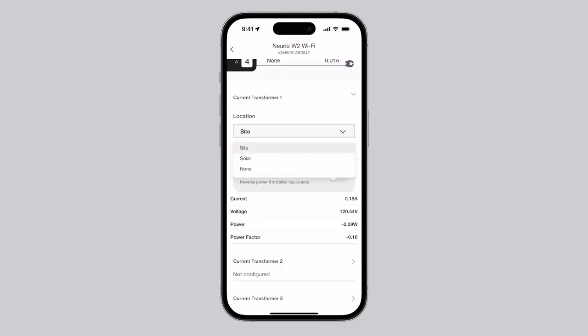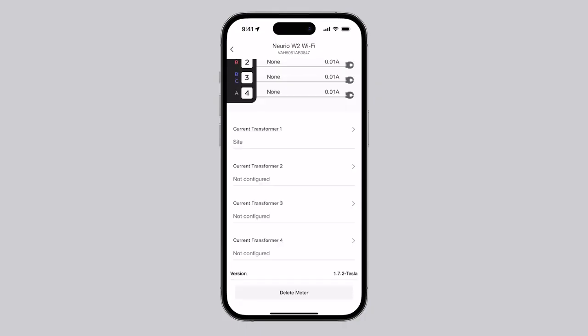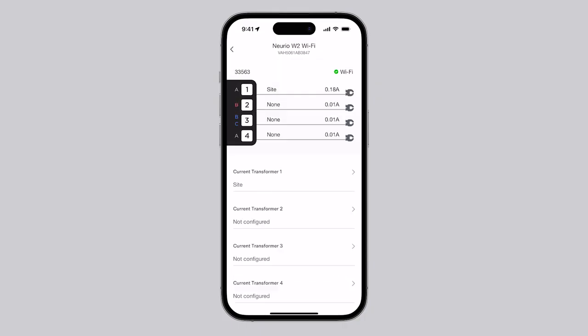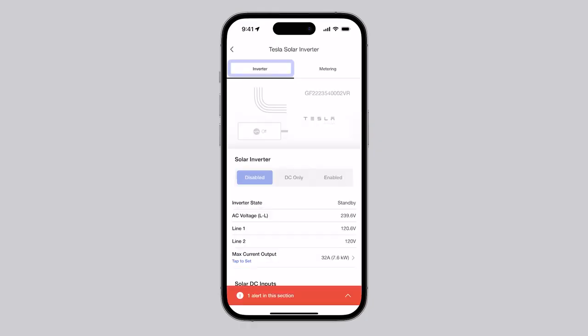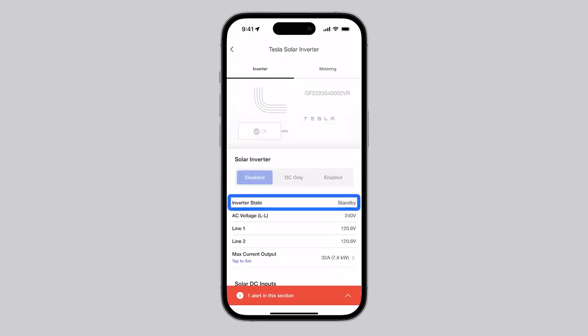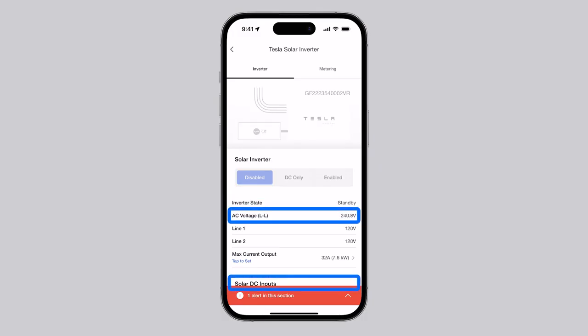When needed, additional energy meters can also be paired on this page. The other option under System, the Inverter page, displays the vitals for all installed solar inverters, including solar generation, the inverter state, and the AC and DC voltage and current.